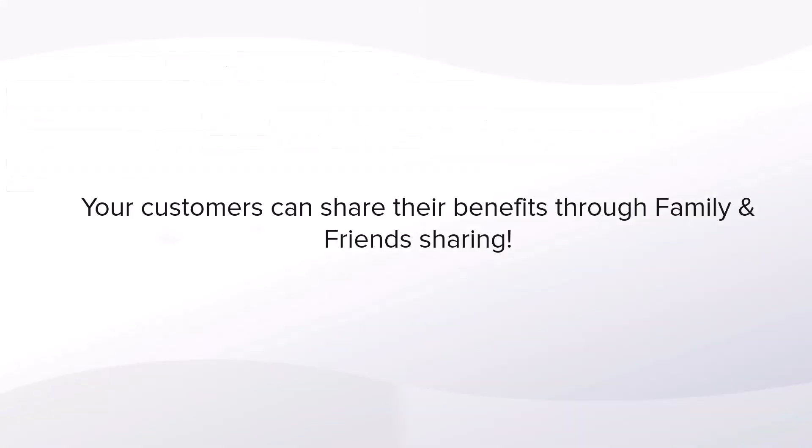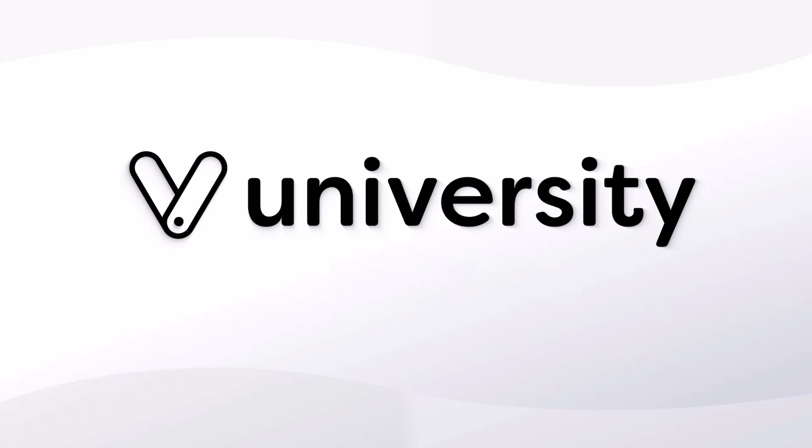Redeeming memberships and packages is a quick and simple process. Your customers can even share their benefits with family and friends sharing. For more helpful tips and tricks, click the book or university link in the description below.